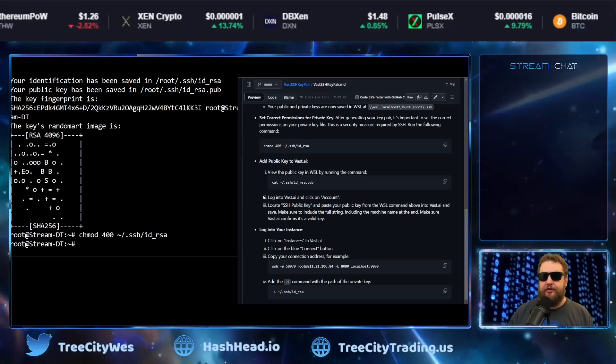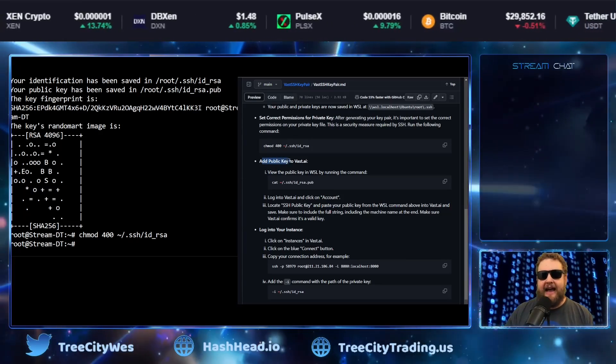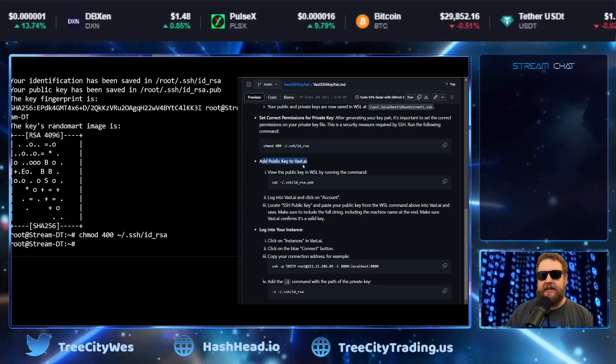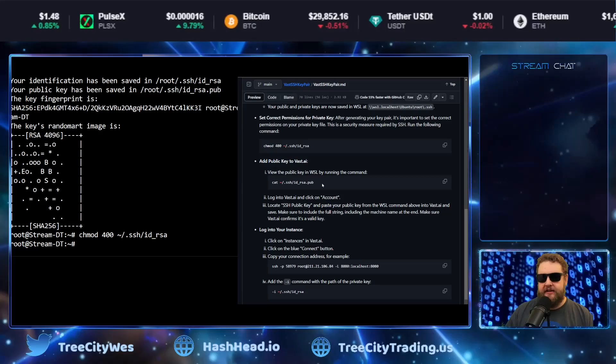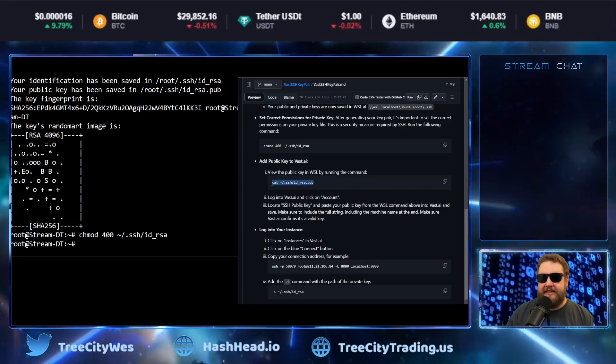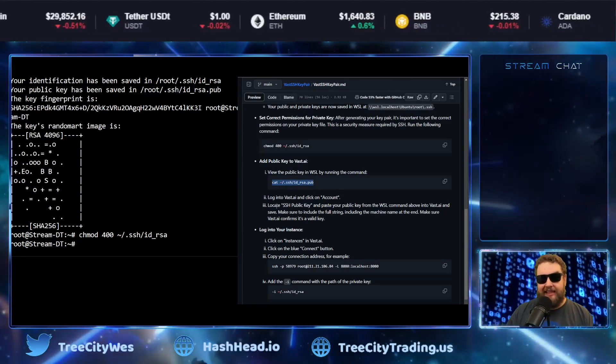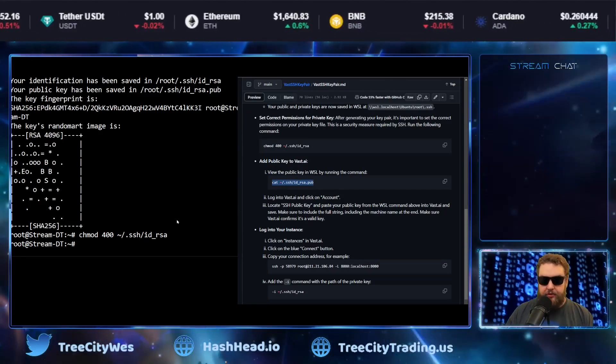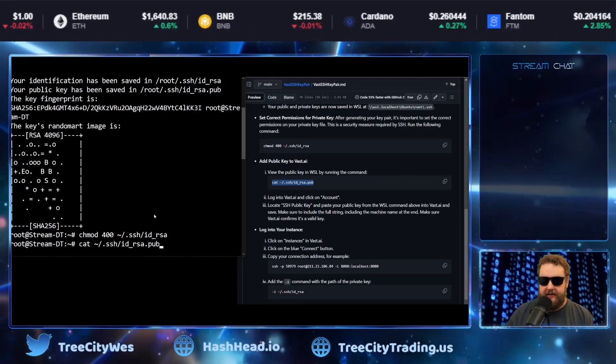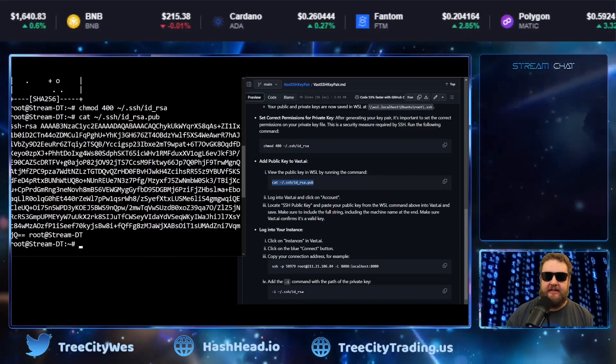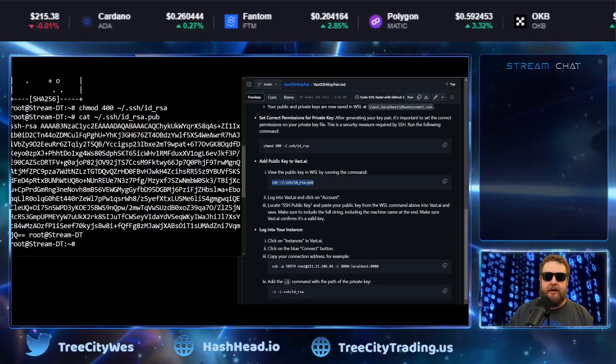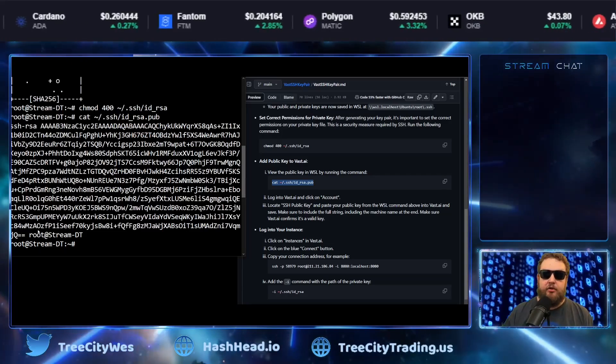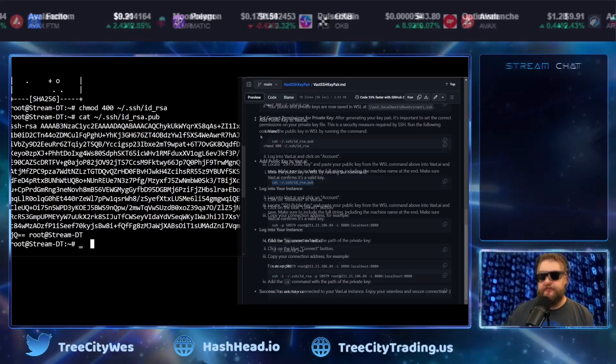So at this point, we have our public and our private key created. The next step will be to add the public key to the vast.ai vault. So to do that, we'll go ahead and paste this next command. This will allow us to view the public key that we just created. So I'll go ahead and paste the cat command. And now I can see the public key, including the name of my machine.